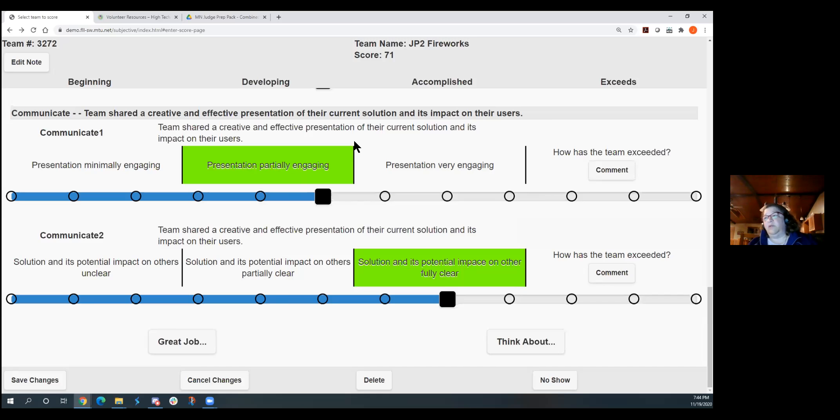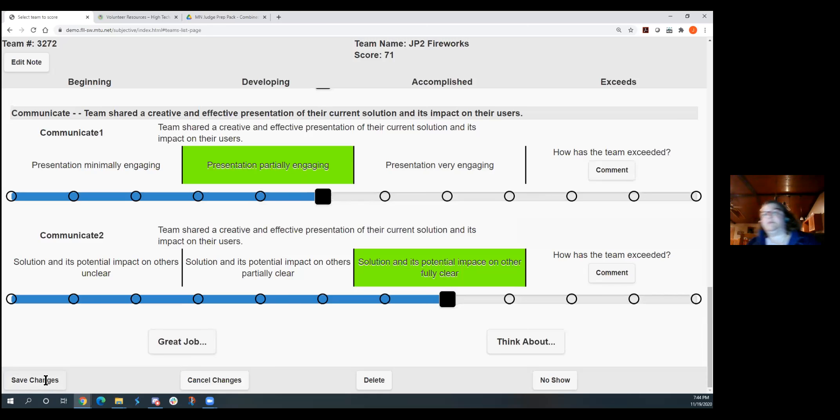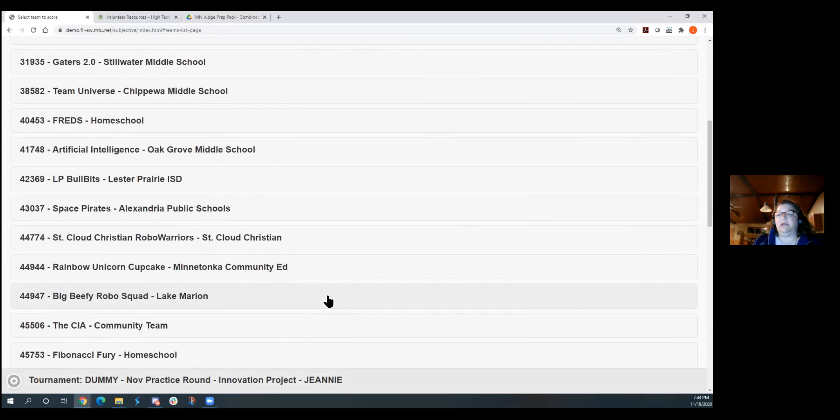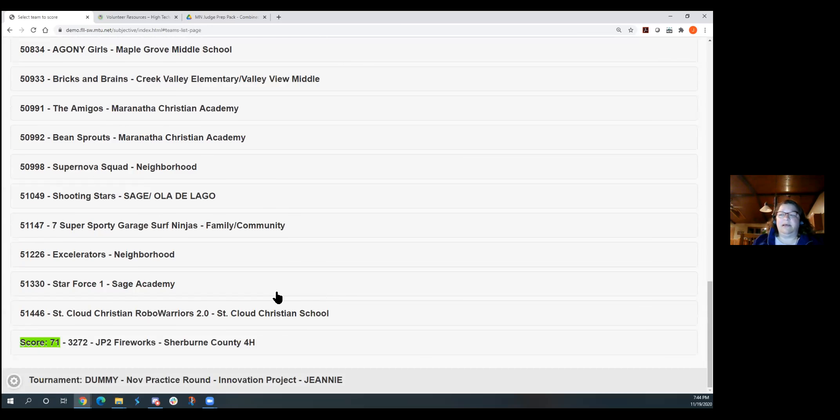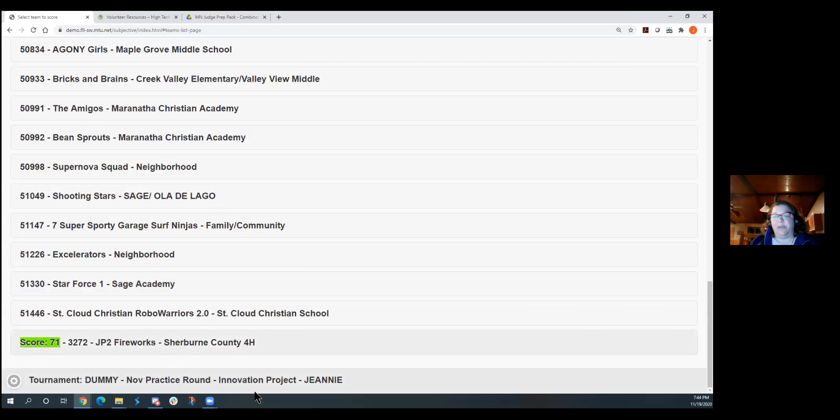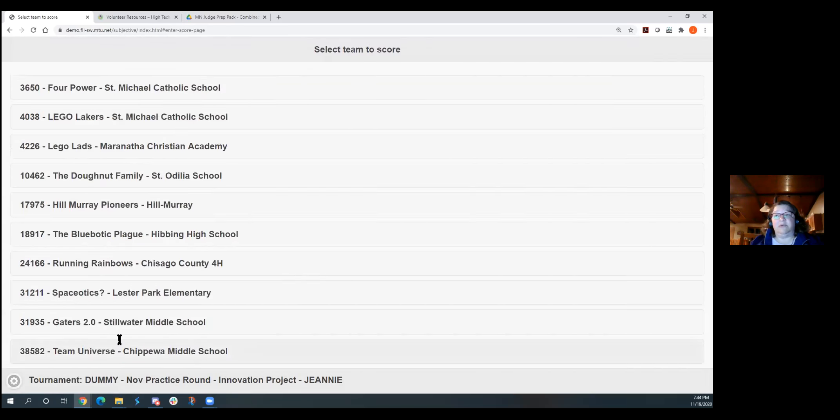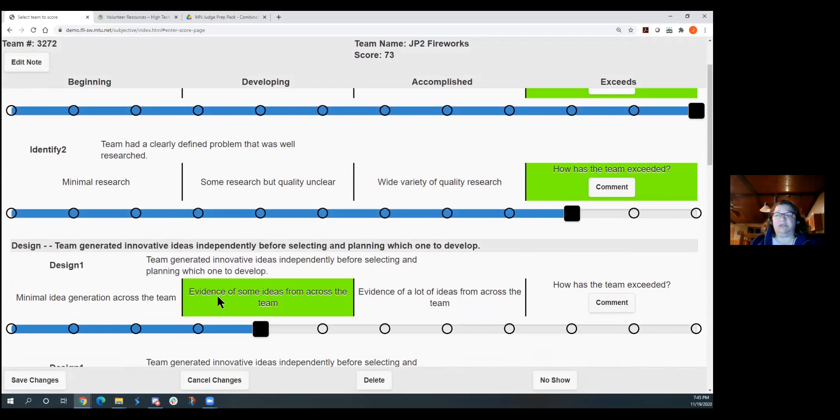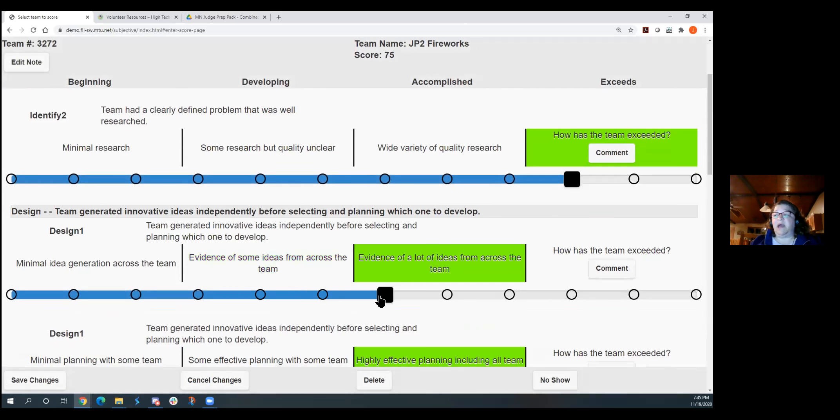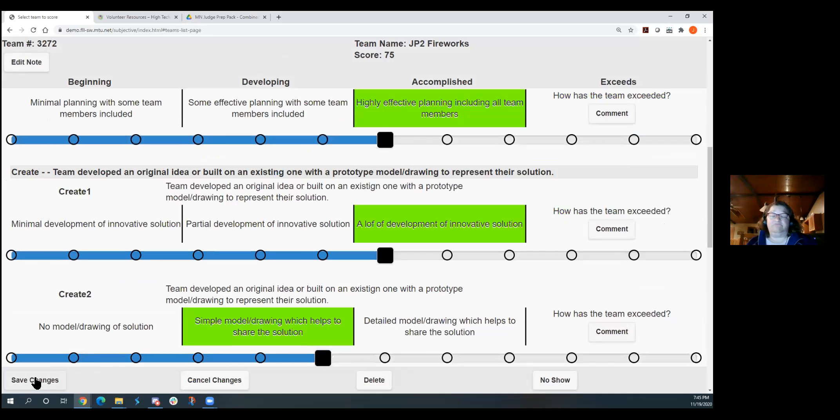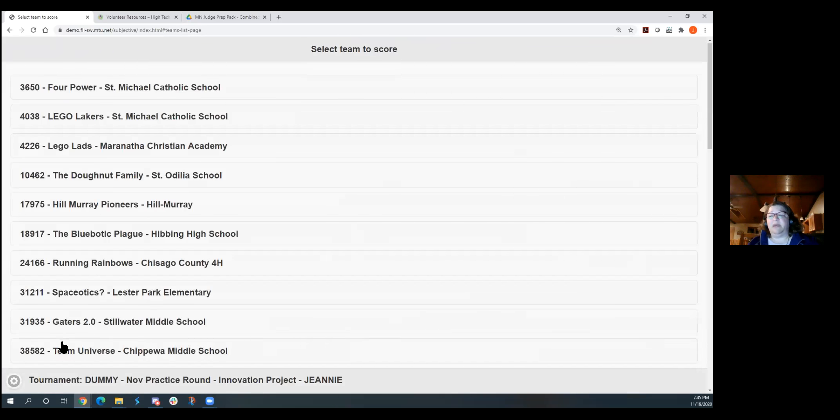And so when you've got everything in there, you just click save and then it will bring you back to your screen. This one, just because I have so many teams here right now, again, you'll only see your eight teams that will be in your judging division. But that bumps them to the bottom. I can see their score. Now, if I need to, I can always go back in and edit that score and maybe change something higher or lower as I make, if I make any goofs in there or I want to make those changes so those can be updated.